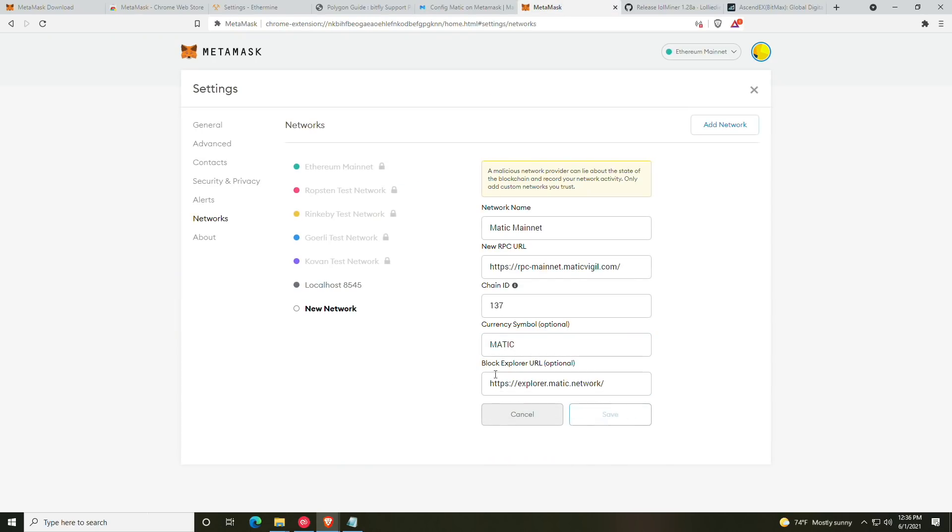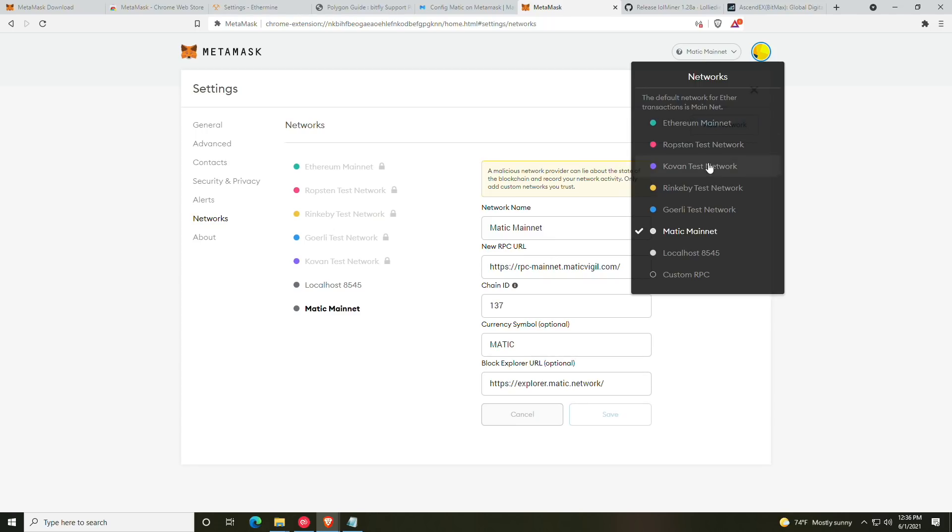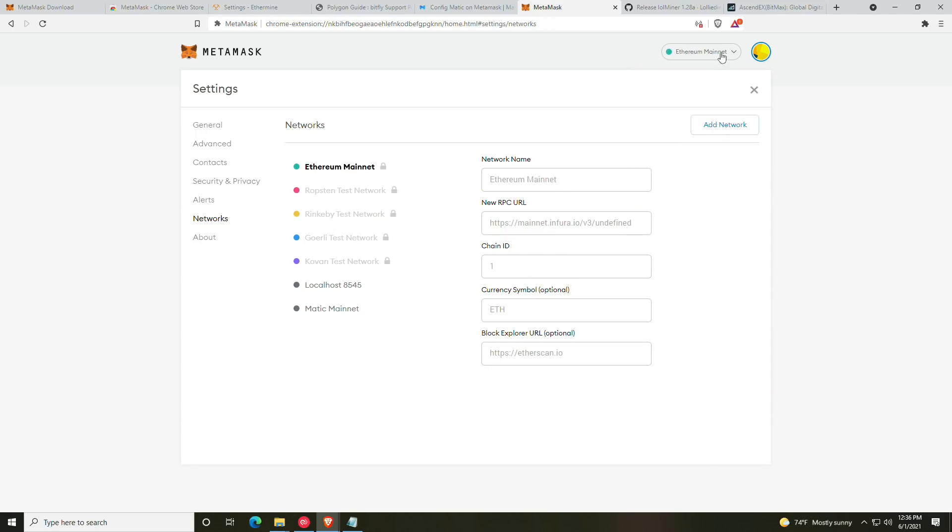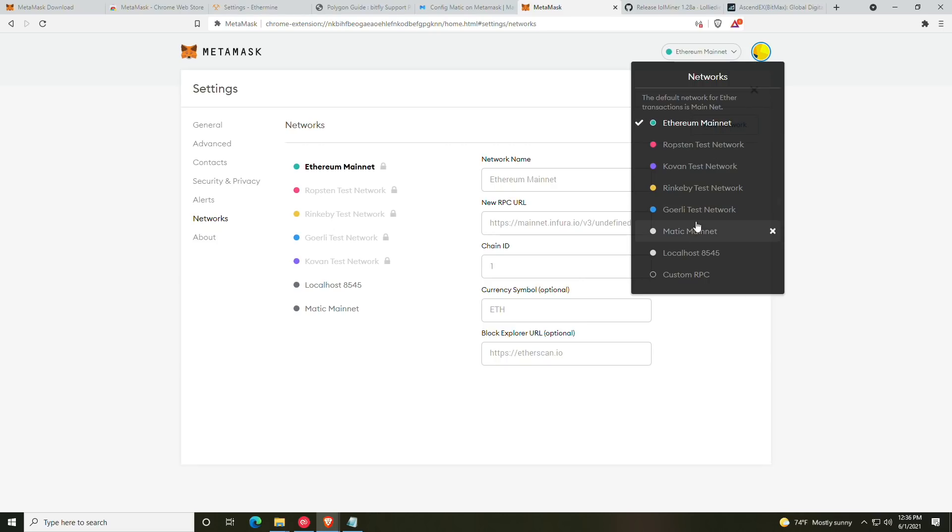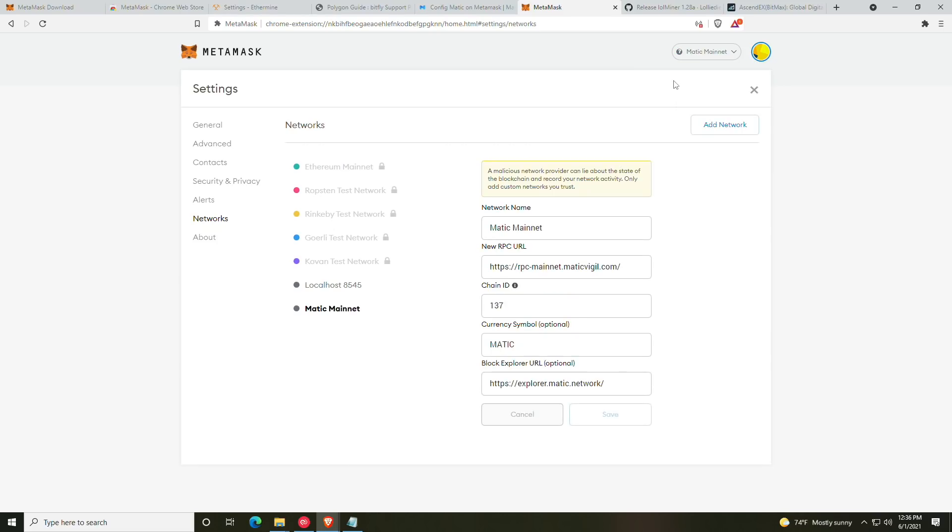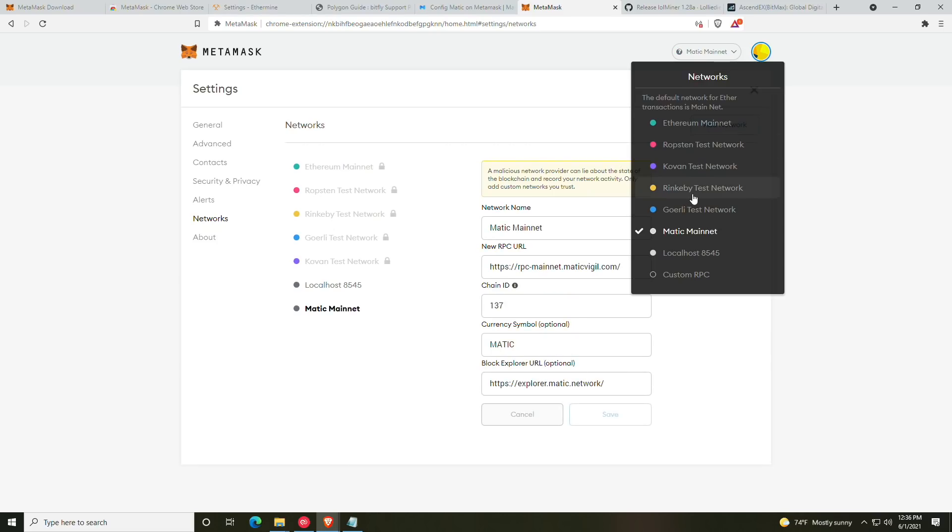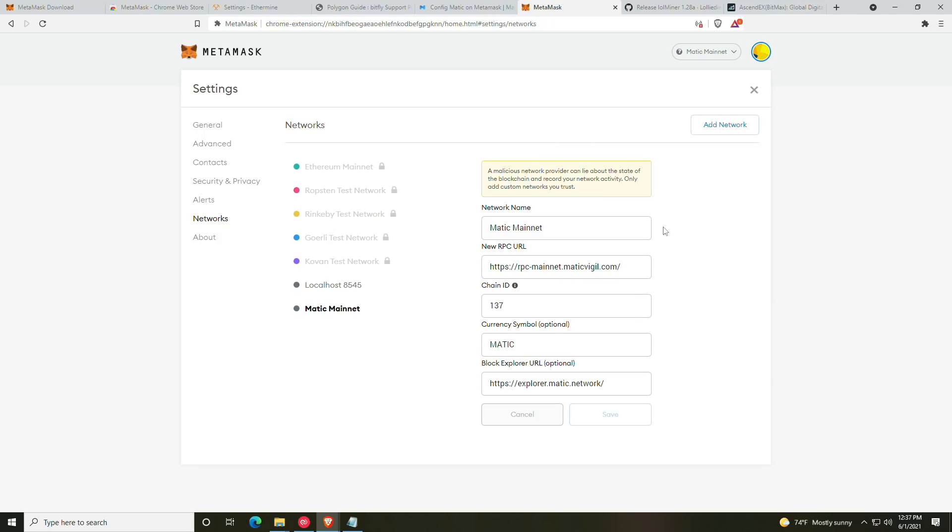So we're just going to name it Matic Mainnet, and then we are going to add the RPC, then we are going to add the chain ID, then we are going to add the currency symbol, and then we will add the block explorer here for Matic. At this point, we can click save, and we can now swap between Matic Mainnet and Ethereum Mainnet.